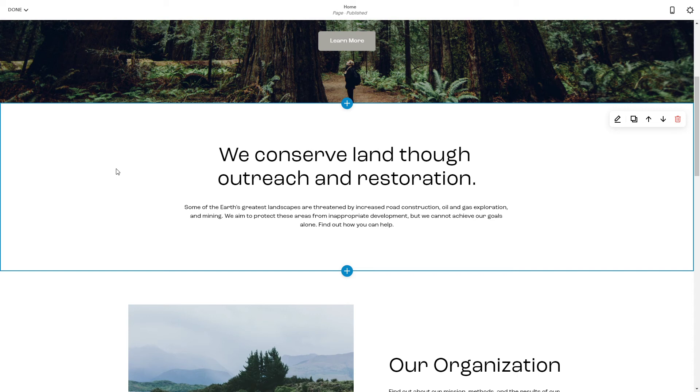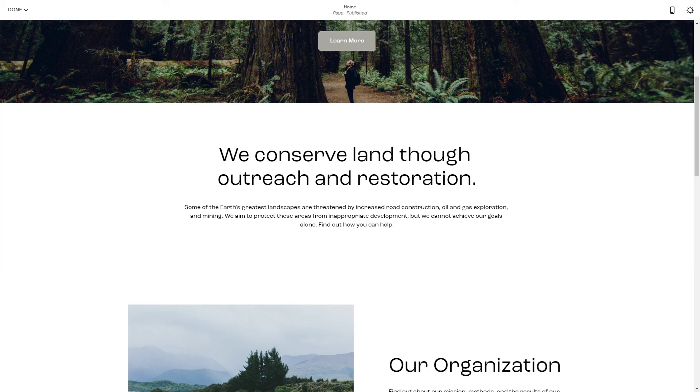Alright, so that's it — how to duplicate a block in Squarespace. Thanks for watching and see you in the next one. Bye!